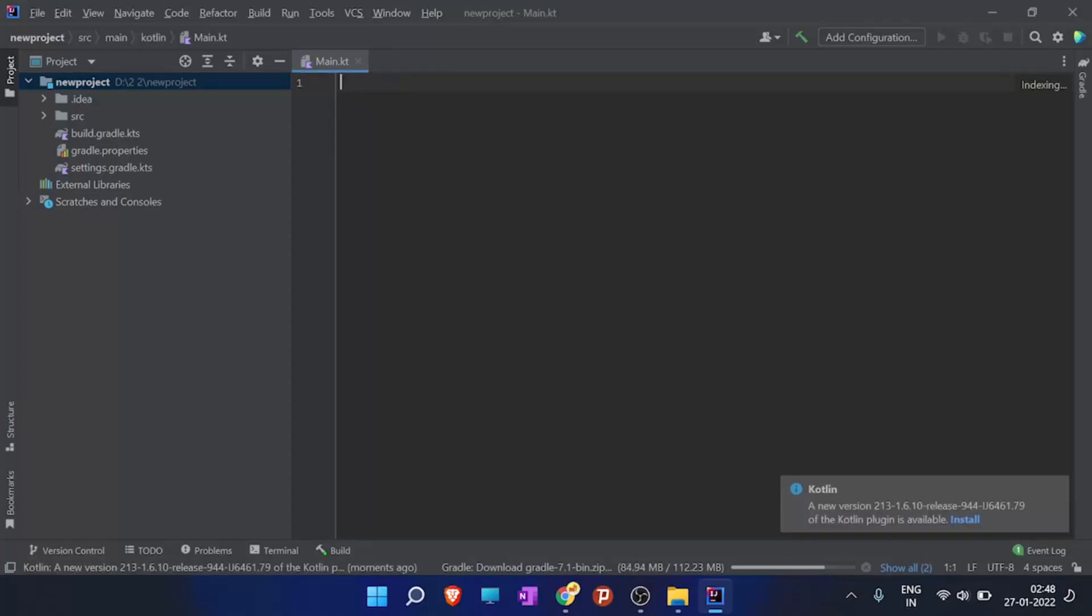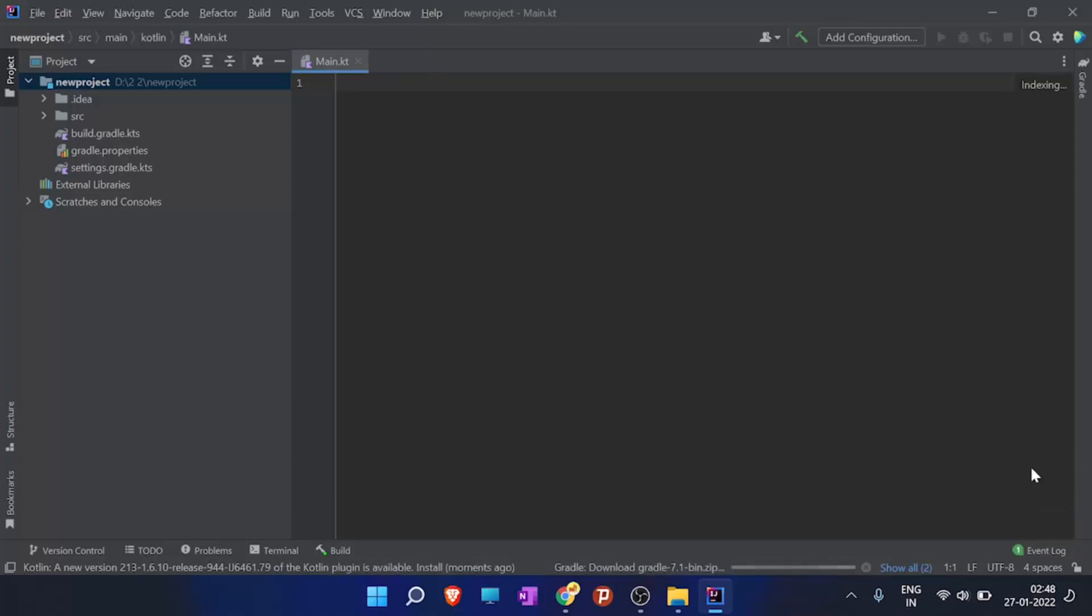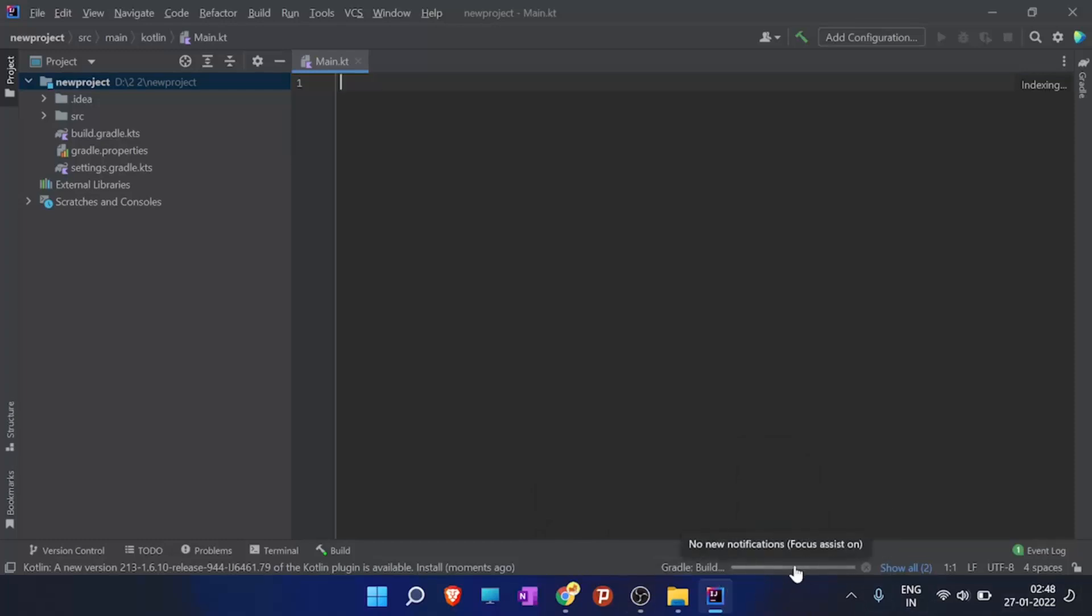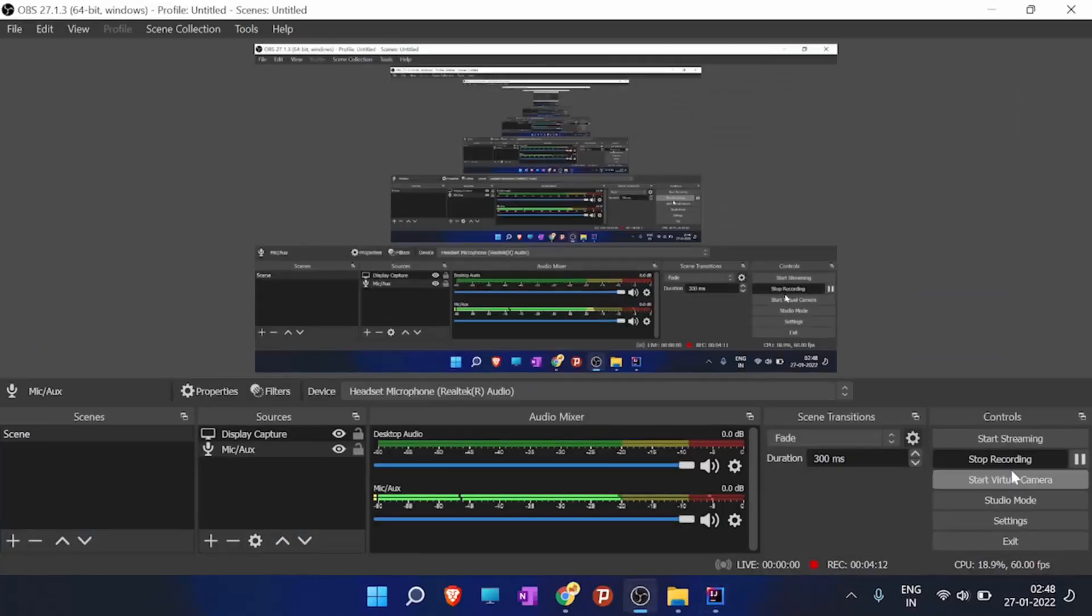We will be writing the code in next of our videos. Right now we have not installed the JDK in our system, so if we would run the code itself it will not be running. Let the Gradle build all the files, then you can close IntelliJ IDEA. Thank you for watching this video.